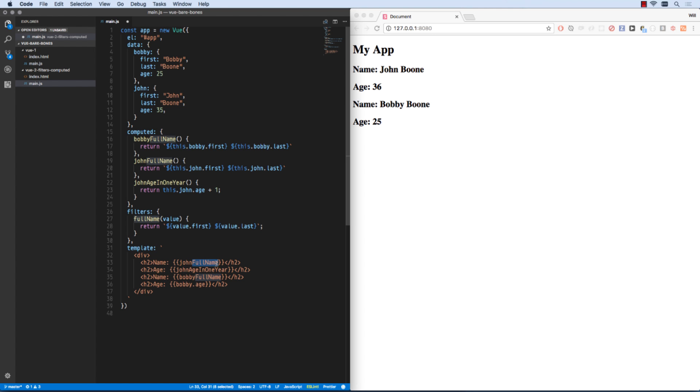So now what I can do is I can spit out the entire object John at a pipe and say full name. And there you see we get the exact same results.